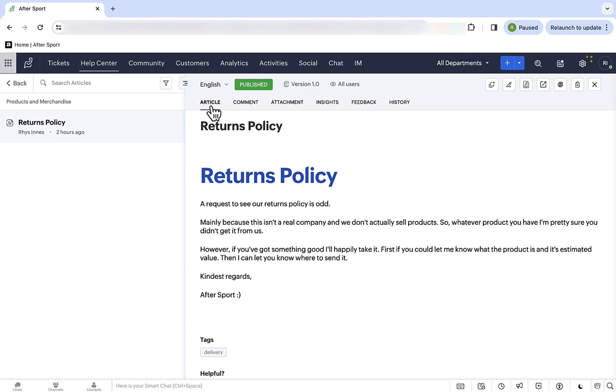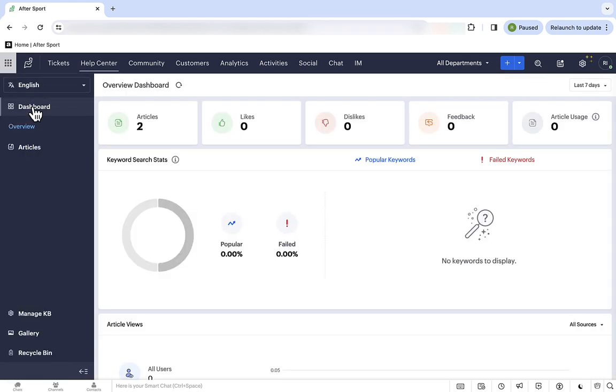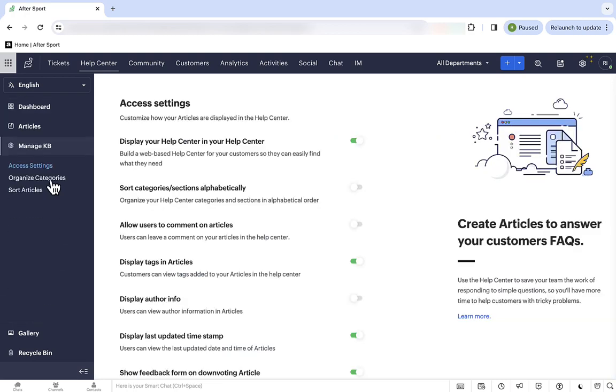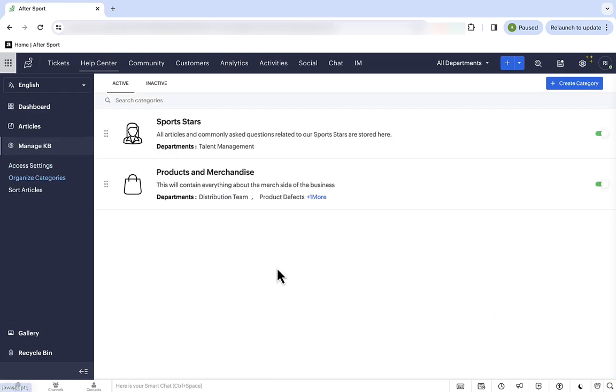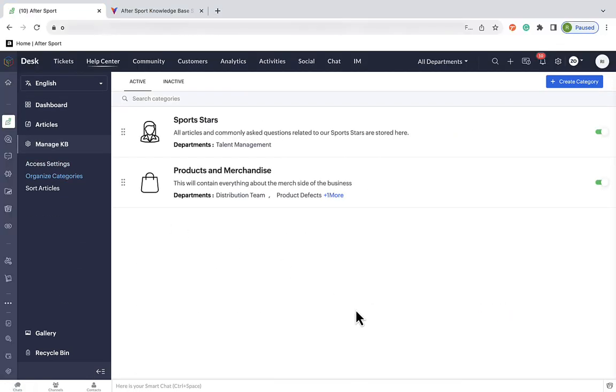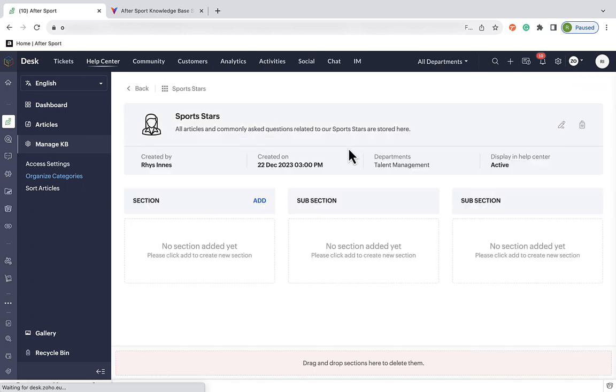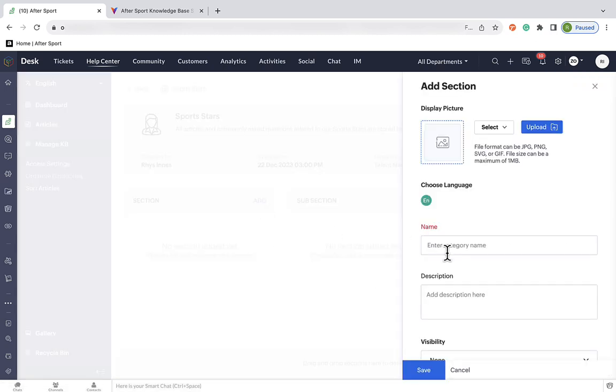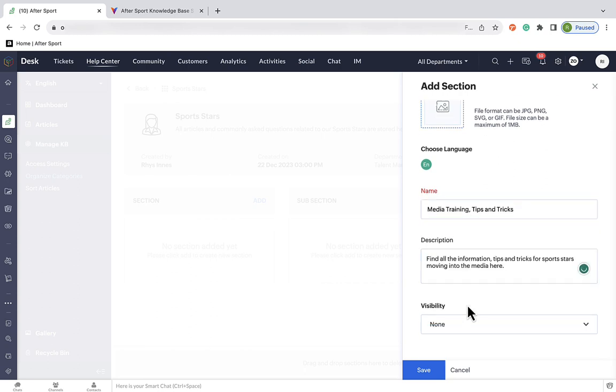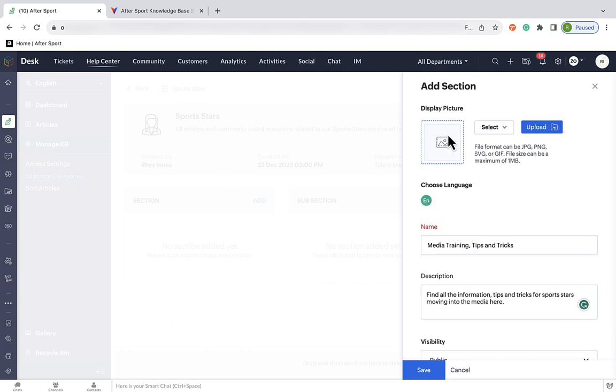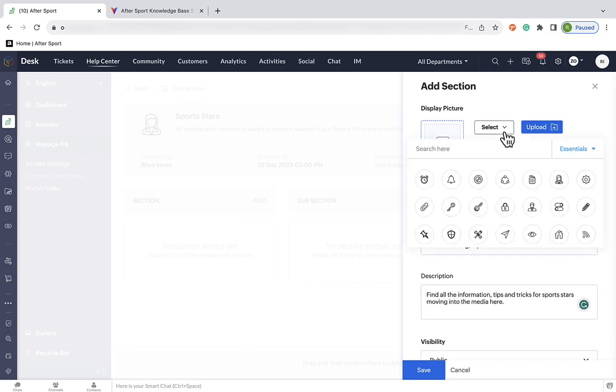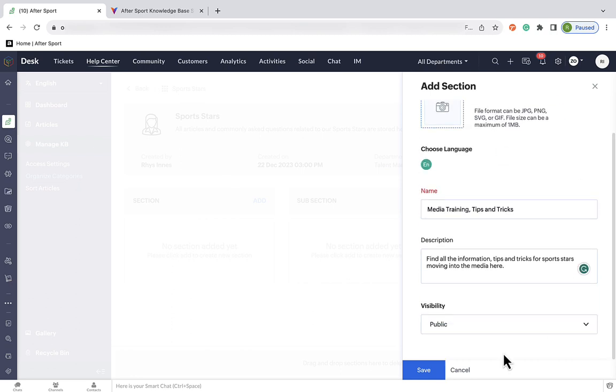So, now that that's all set up, let's have a look at how else we can use this knowledge base. So, aside from being useful for current customers, your knowledge base can be a source of useful information for prospective customers, and might just convert them into customers. So, what we're going to do is head into our sporting stars category that we created earlier, and add a subsection for media tips and tricks. The setup process is fairly similar, and again, we need it open so everyone can see.